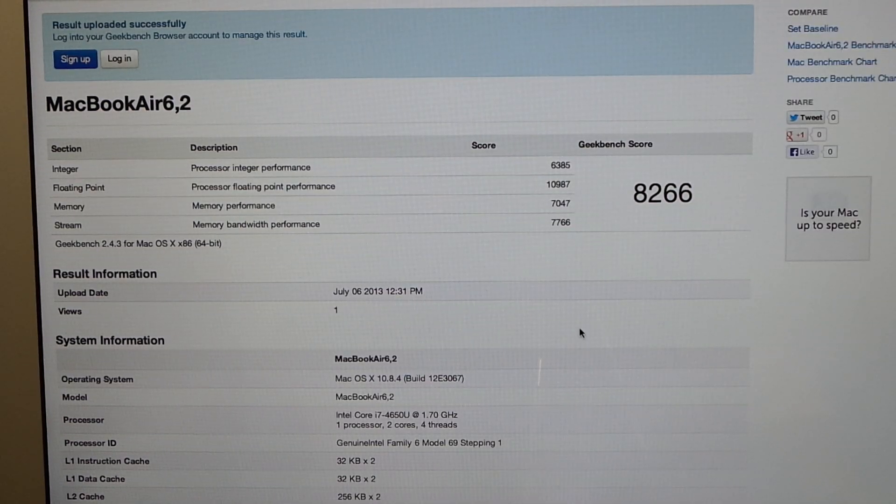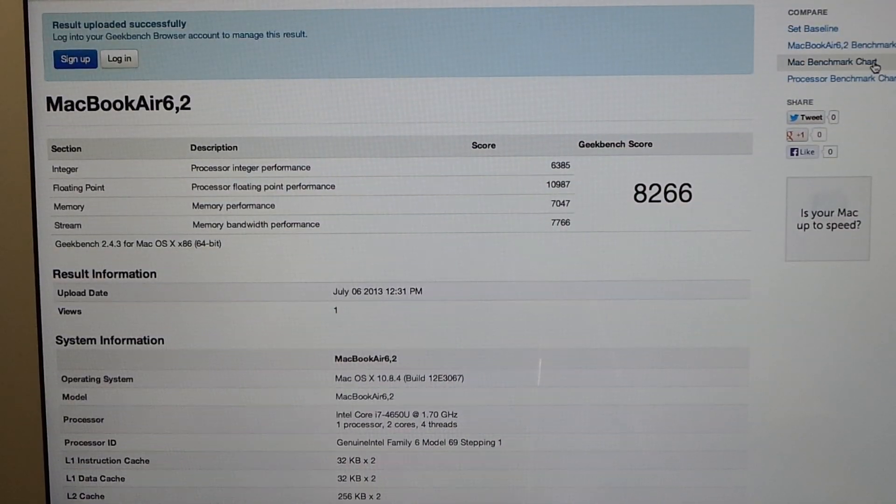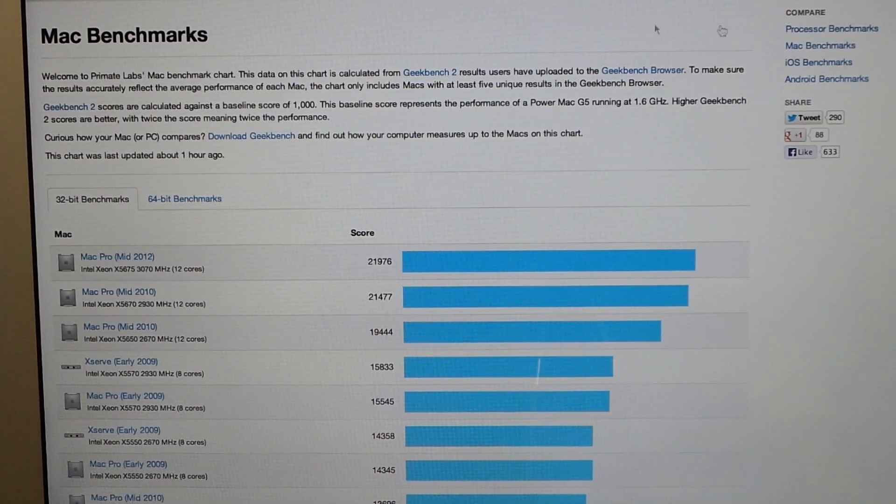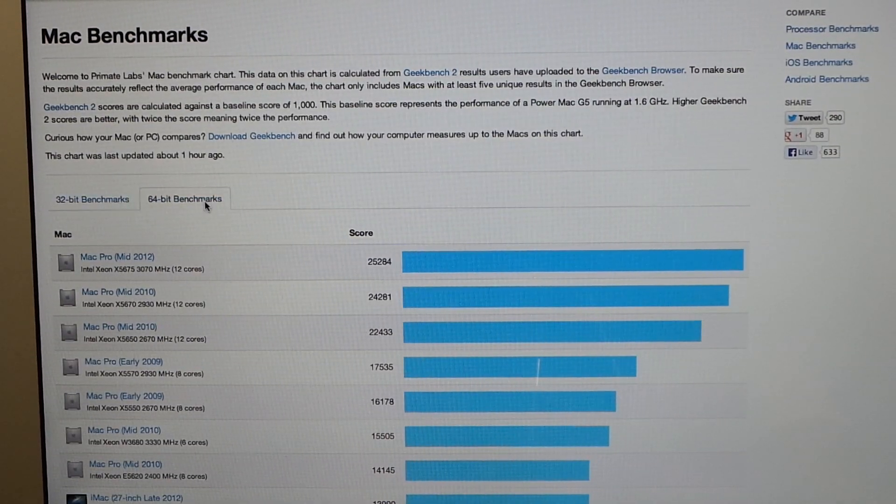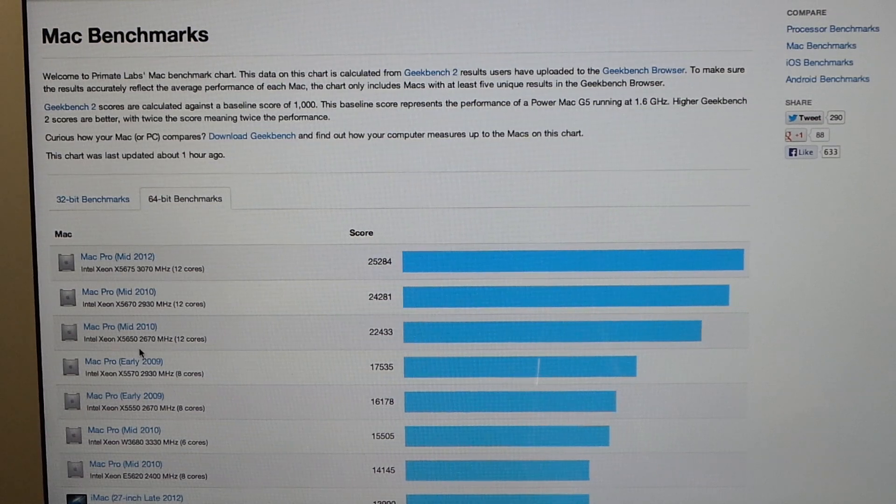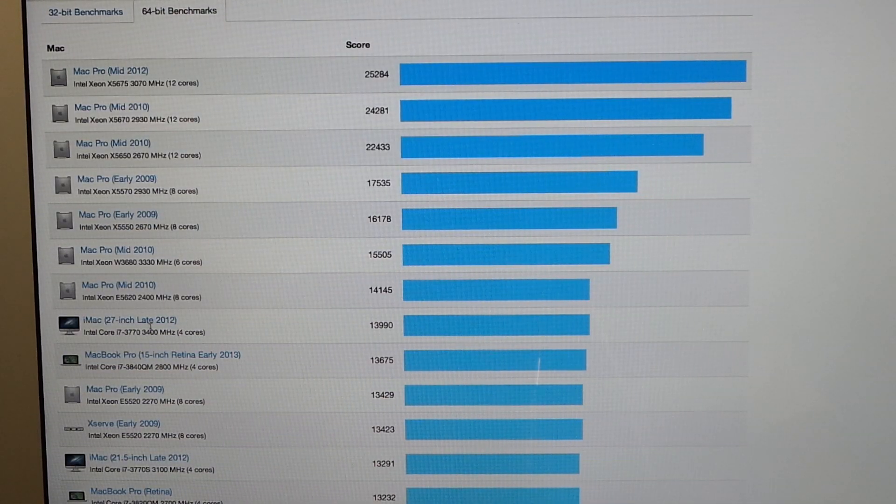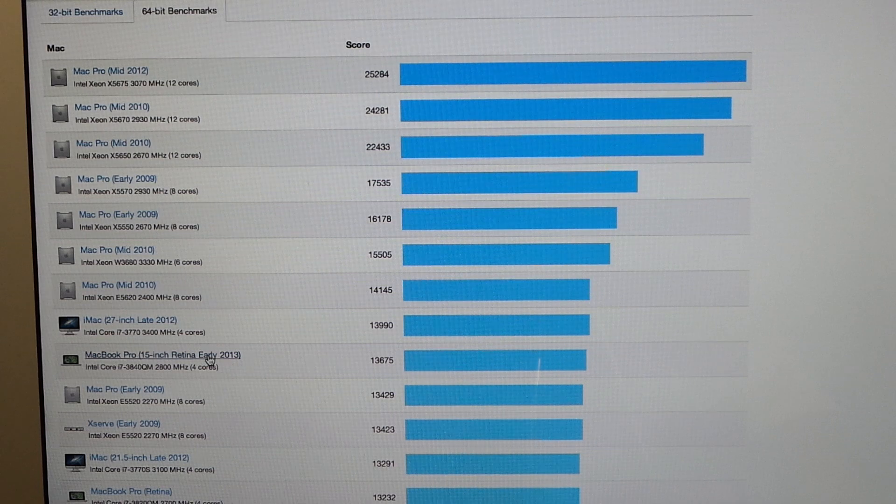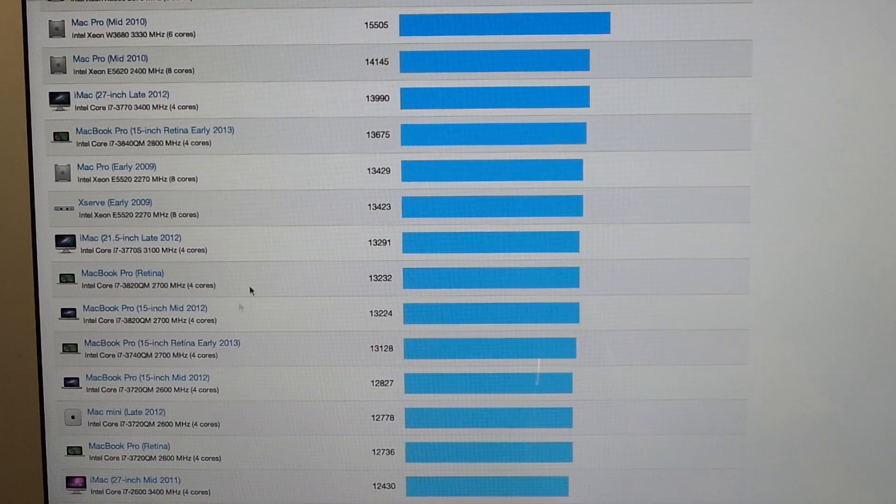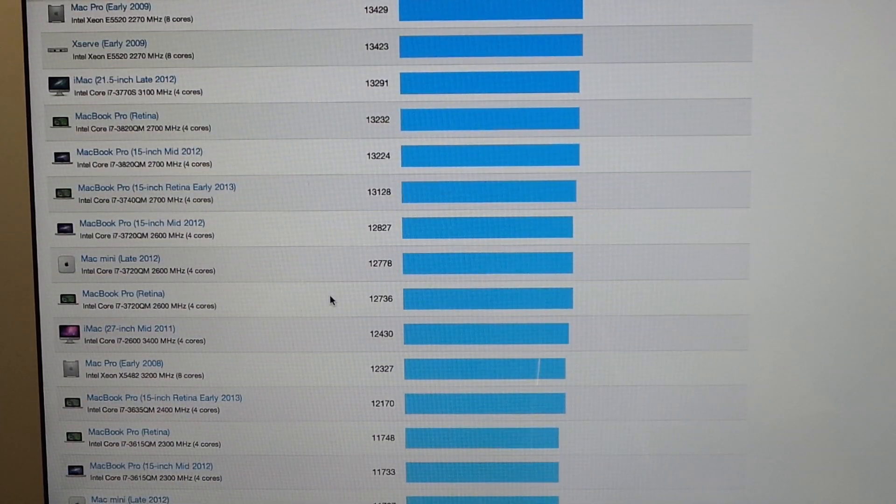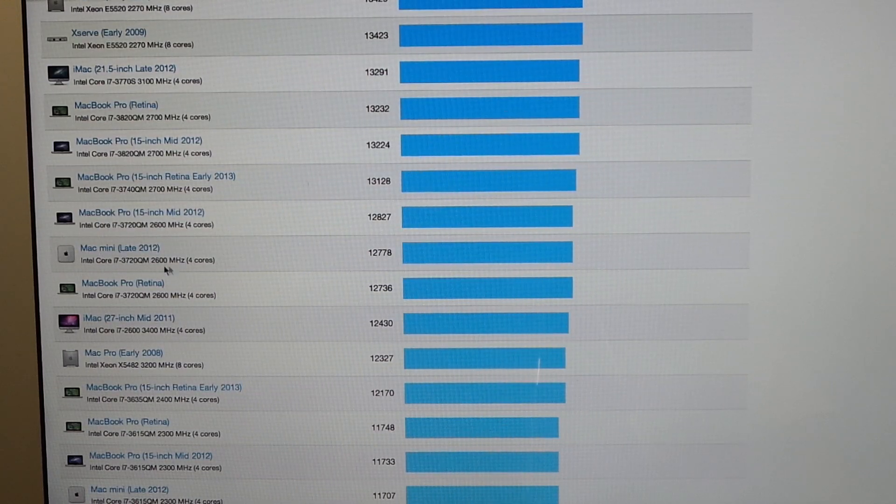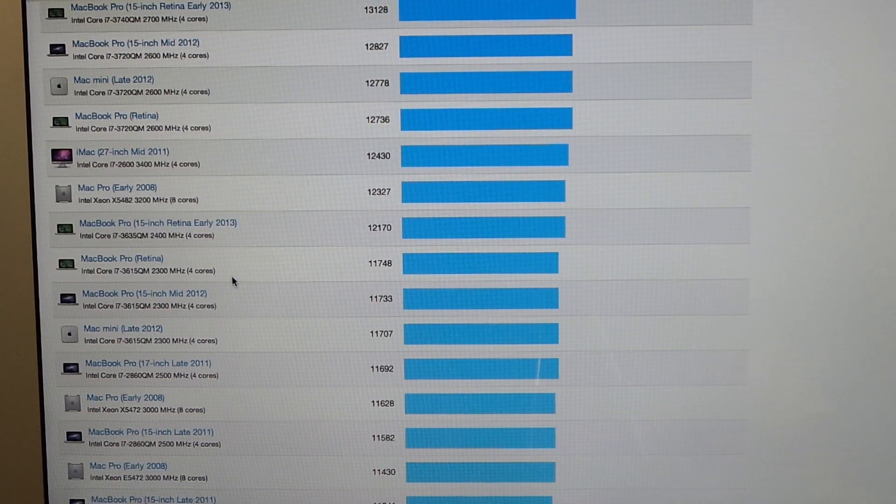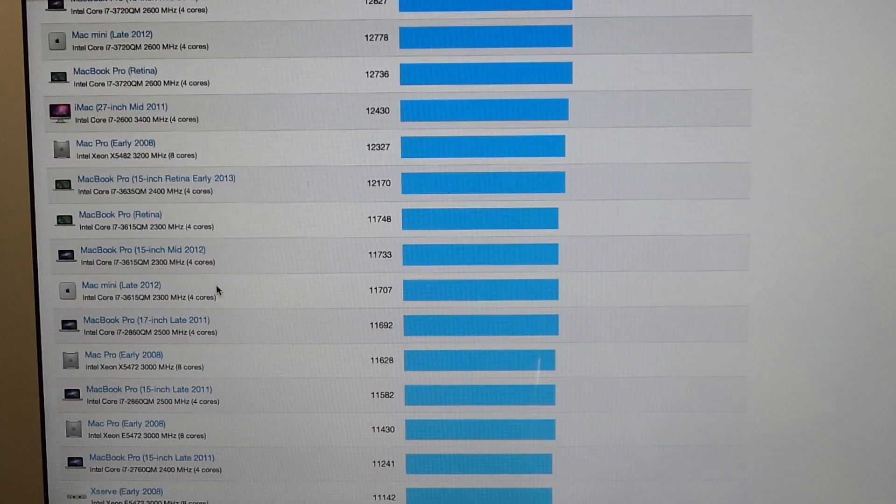So, we went on and sent that up, let's look at the benchmark chart while we're doing this. Let's give you an idea, so 64-bit benchmarks. So yeah, you see, you got the iMacs getting around 13,000, this was around 8,000, the Retina is around 13,000, the Mac Mini really spec'd out.